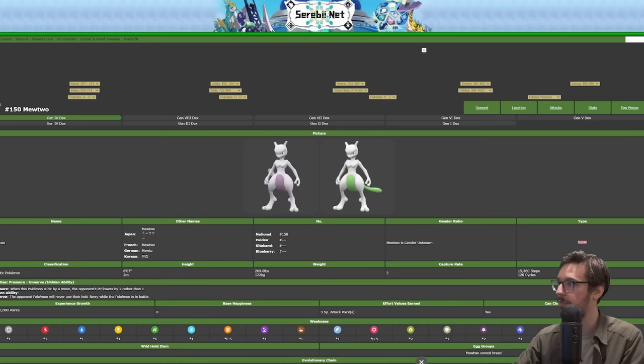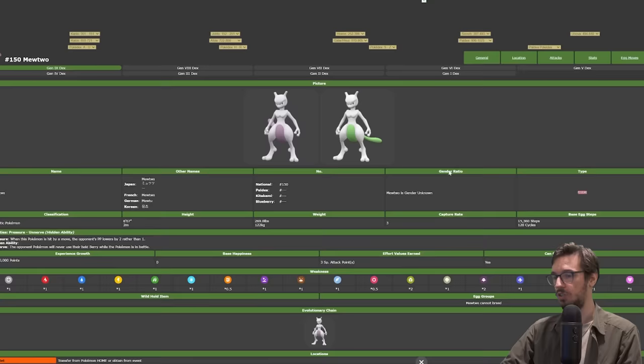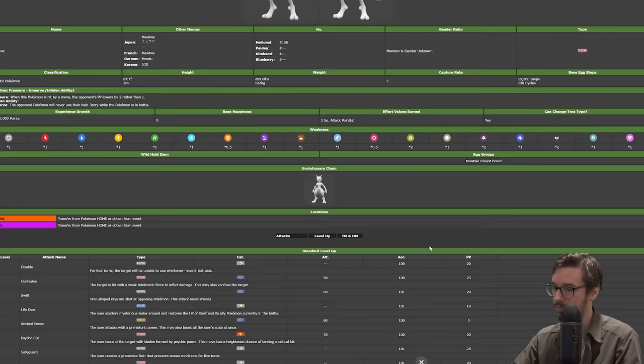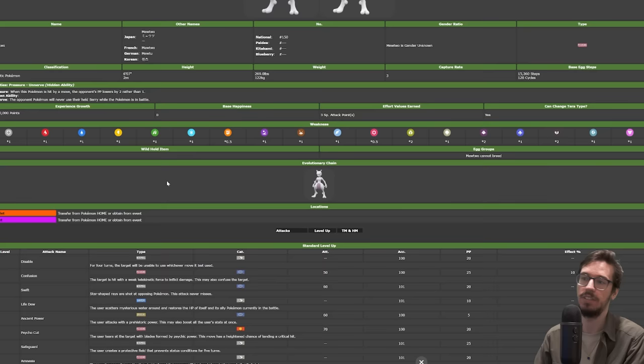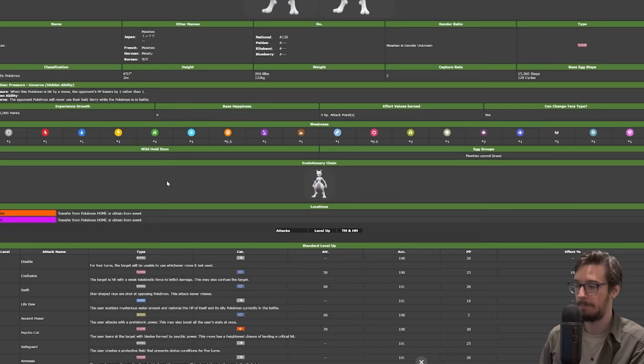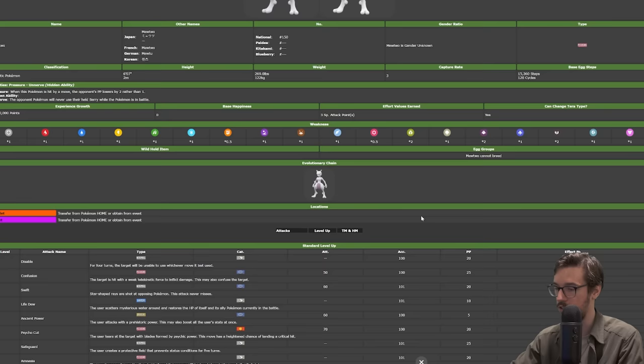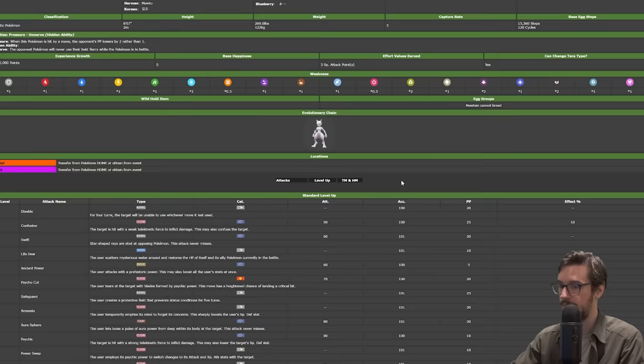Next up is Mewtwo, which is arguably the best Pokémon introduced in this regulation because yeah, it's Mewtwo. Look at him. It has Unnerve, which is really good in a lot of situations. You know, Amoonguss can't eat their Sitrus Berries and you can't have a Lum Berry on your Ting-Lu. It won't work. So yeah, it's really good in a lot of situations. Go away. I don't want an ad, please.